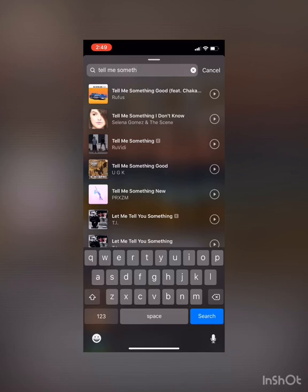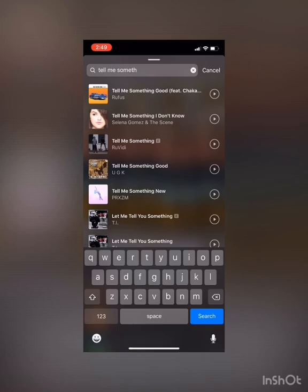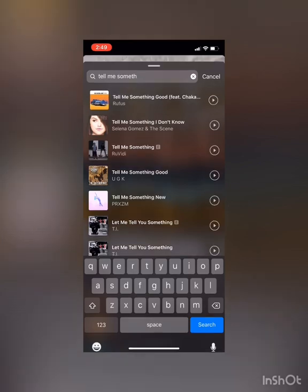Just in case you're not sure which song you want or which one it is, the little play button to the far right of each song — if you press that it's gonna give you a sample. Now that I know that's the one I want, I'm gonna tap it.